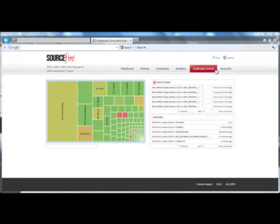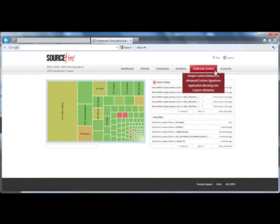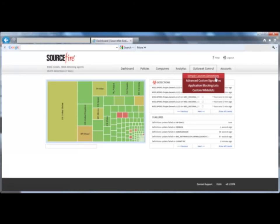The last question to answer is what you can do to keep the problem from getting worse. FireAmp provides outbreak control. There are a lot of vendors touting solutions for advanced malware, but this is one area where they really fall flat. With simple custom detections,